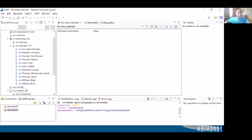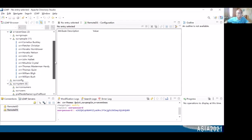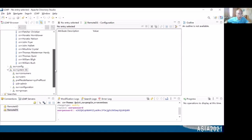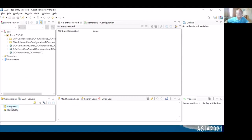This is Apache Directory Studio, the other GUI tool, which is very convenient and useful. I have two LDAP connections here — the first is the remote AD, and the second is the remote directory server.